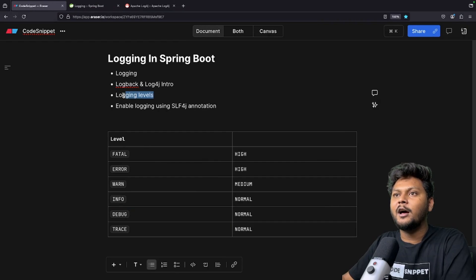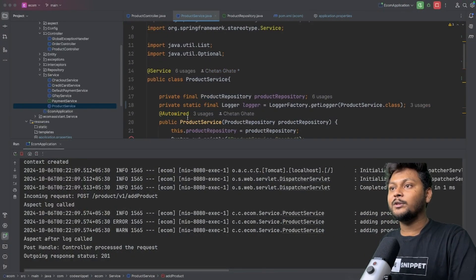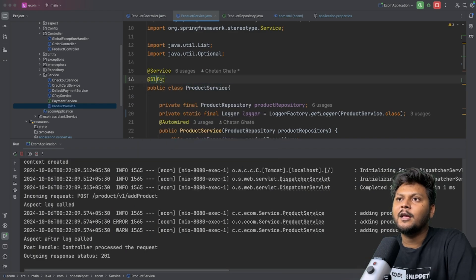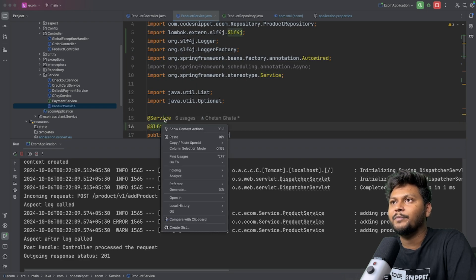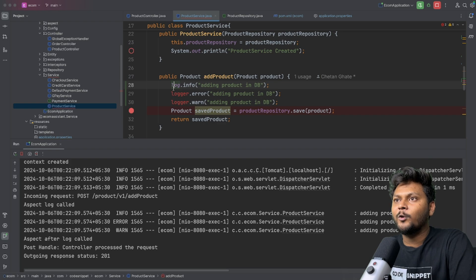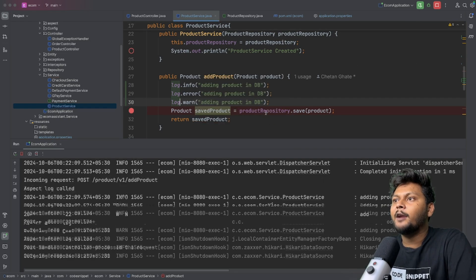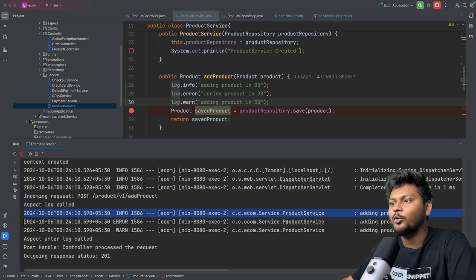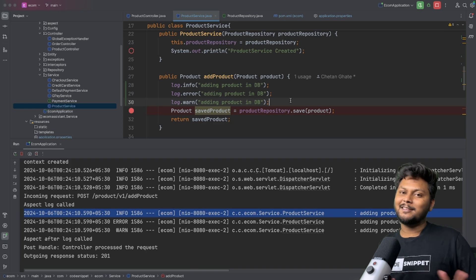The other way to enable logging is by using the @Slf4j annotation from Lombok. Lombok is a dependency that needs to be added. If you add that annotation, you don't need the manual logger declaration — instead of 'logger', you use 'log', which is provided by @Slf4j. After replacing 'logger' with 'log' and restarting the application, the logs are back. That's how easy it is to enable logging inside your Spring Boot application using the @Slf4j annotation from Lombok.